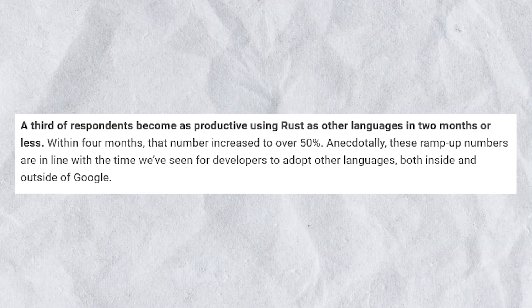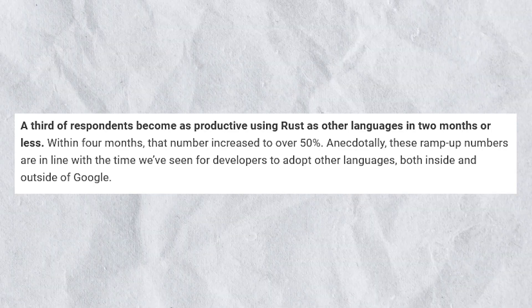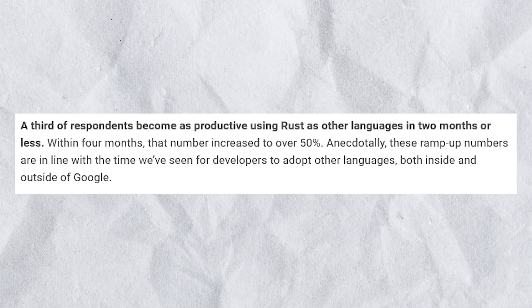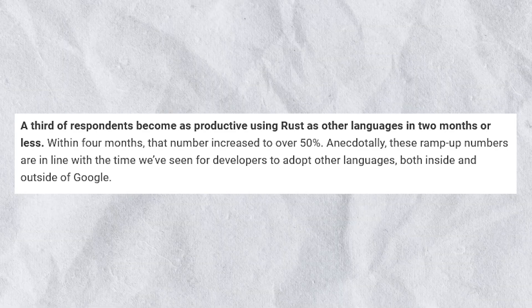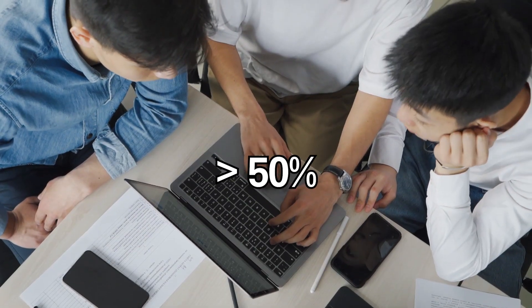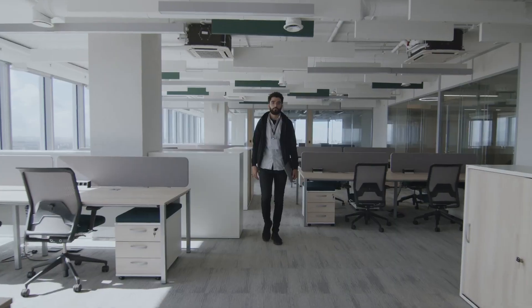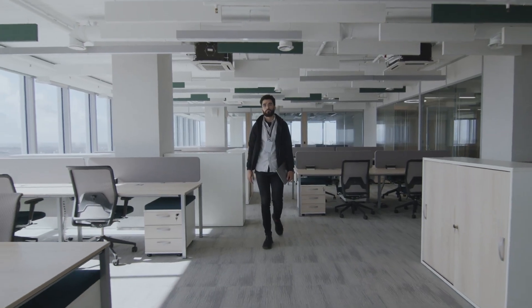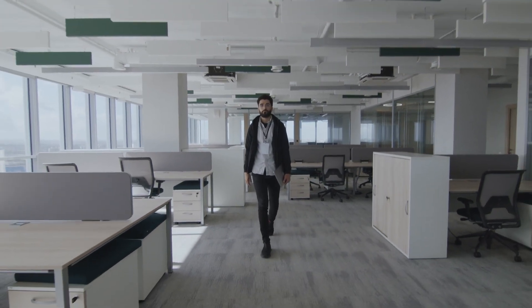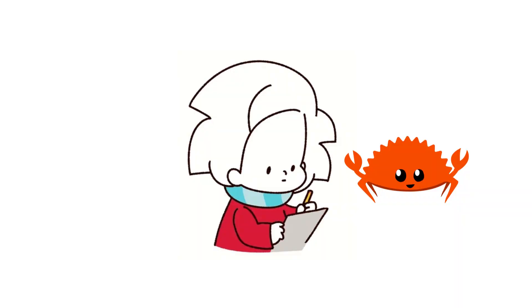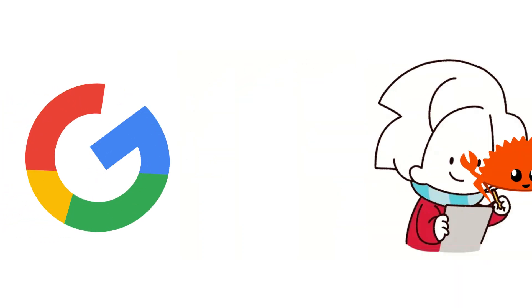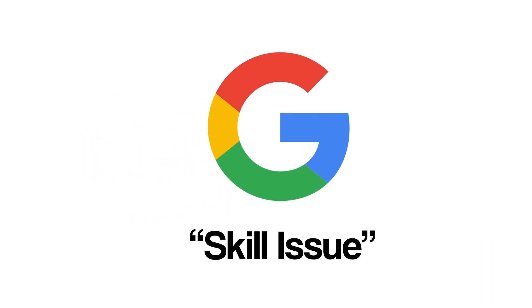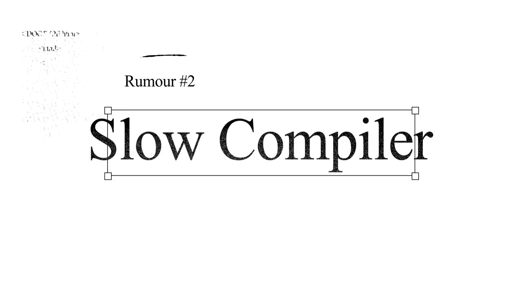Furthermore, a third of respondents became as productive using Rust as other languages in 2 months or less. Within 4 months, that number increased to over 50%. This is around the same time it takes Google employees to learn other languages, proving the Rust learning curve is not as steep as we thought. Or maybe Google developers are just better. Rumor 2: The Rust compiler is very slow.